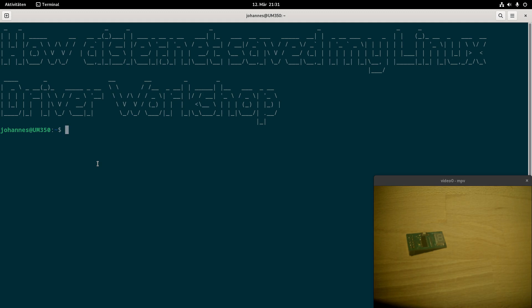JLCPCB is based in China, they are offering very affordable PCBs and they also have an assembly service, so you can get an assembled PCB already, which is really nice.